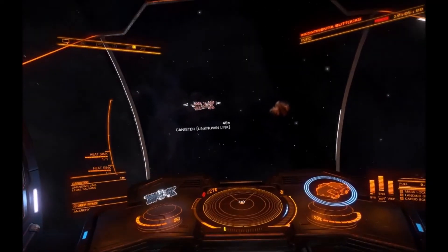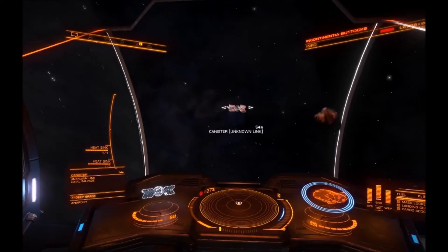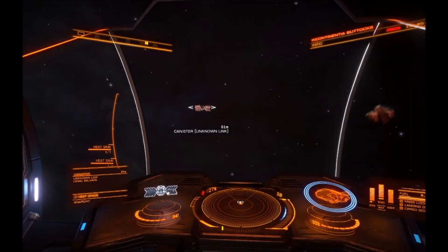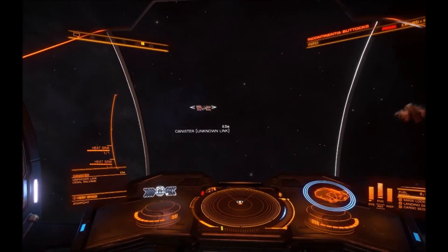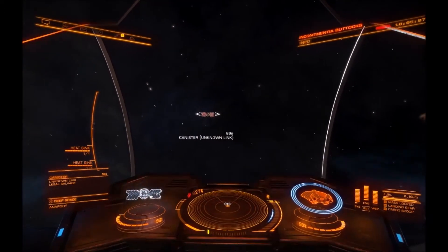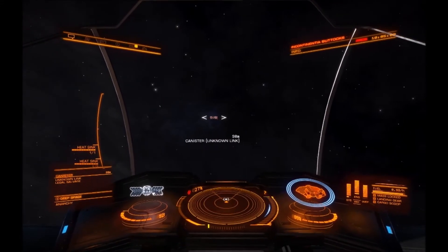So line ourselves up. A little bit further. That should do it.